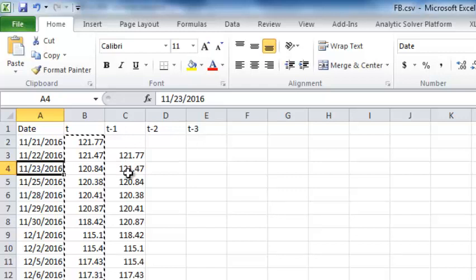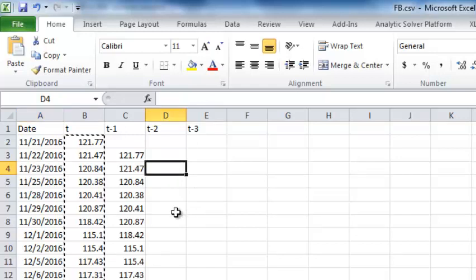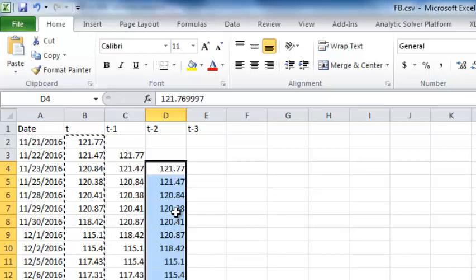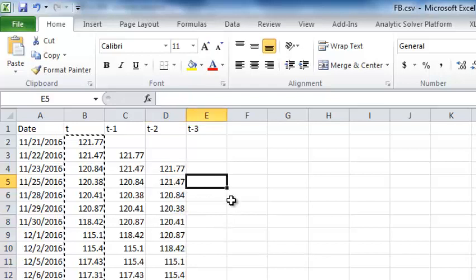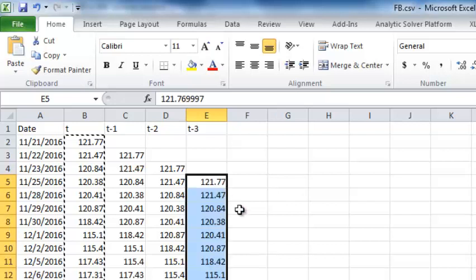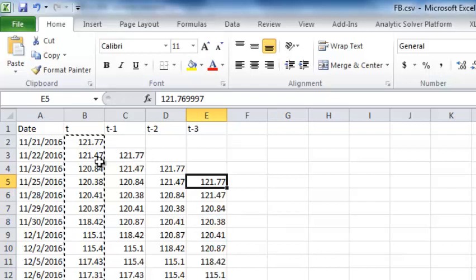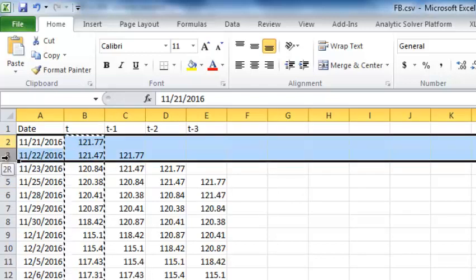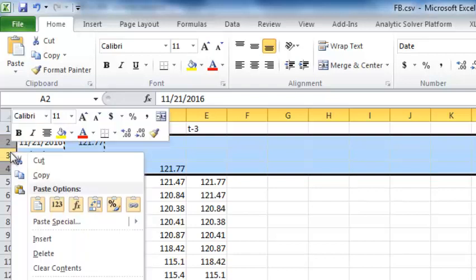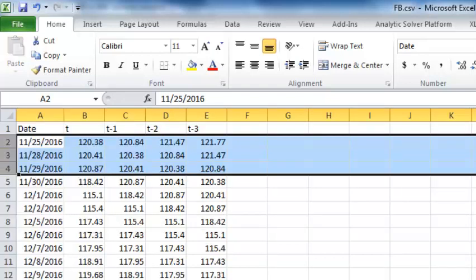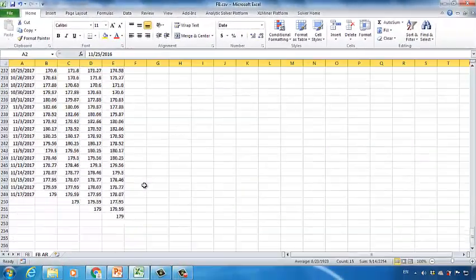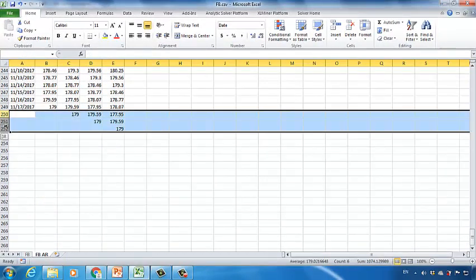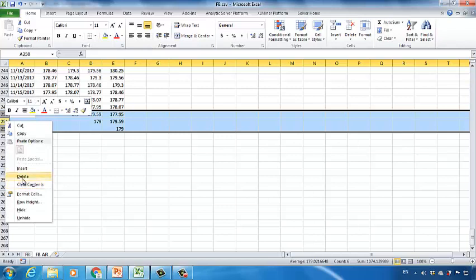For two days back, click D4 as the starting point and paste the values. For the T-3 column, choose cell E5 as the starting point and then paste them. Notice that we have some empty cells — we cannot use empty cells to build a linear regression model, so let's remove them. Select the second, third, and fourth rows, right-click, and click Delete. At the end of the dataset, also select the last three rows, right-click, and click Delete.